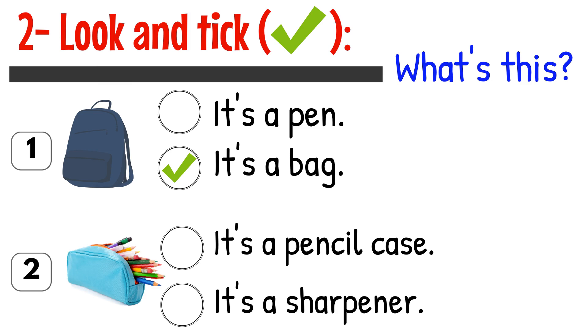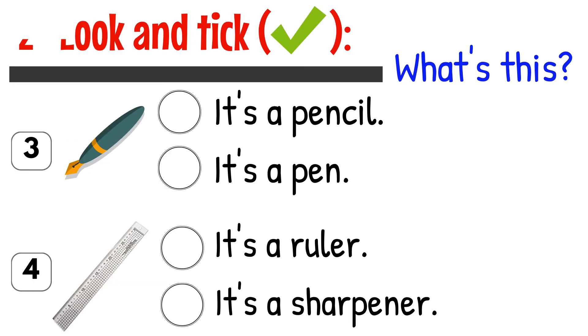Look and tick. What's this? 1. It's a pen. It's a bag. 2. It's a pencil case. It's a sharpener. 3. It's a pencil. It's a pen. 4. It's a ruler. It's a sharpener.